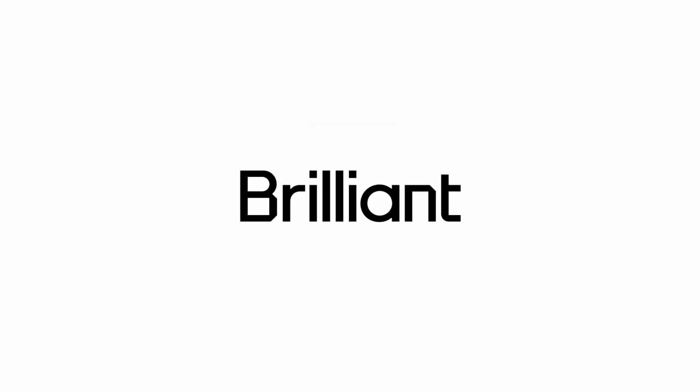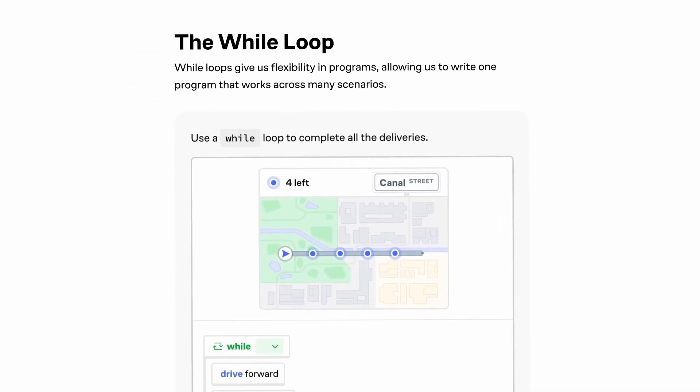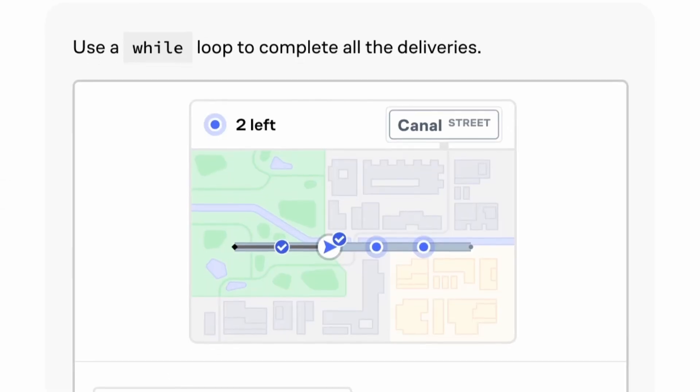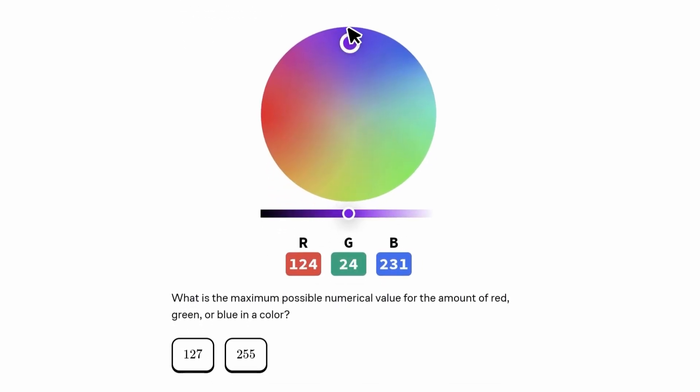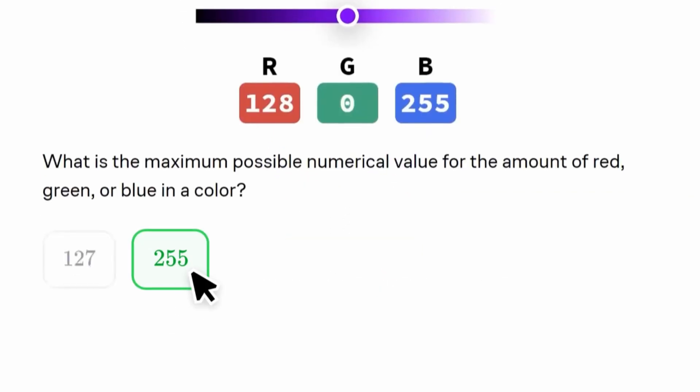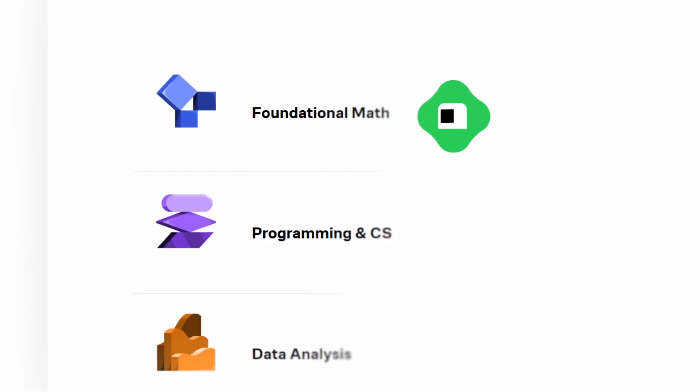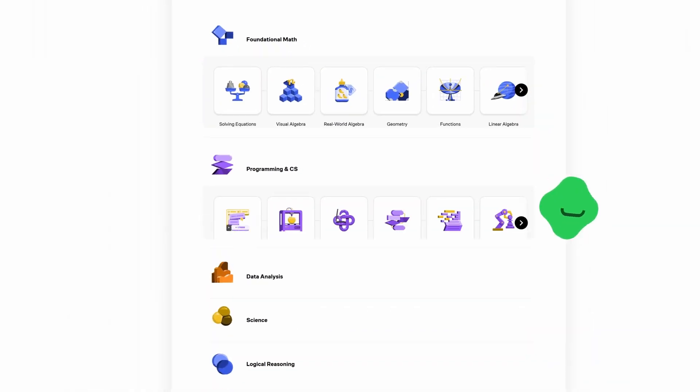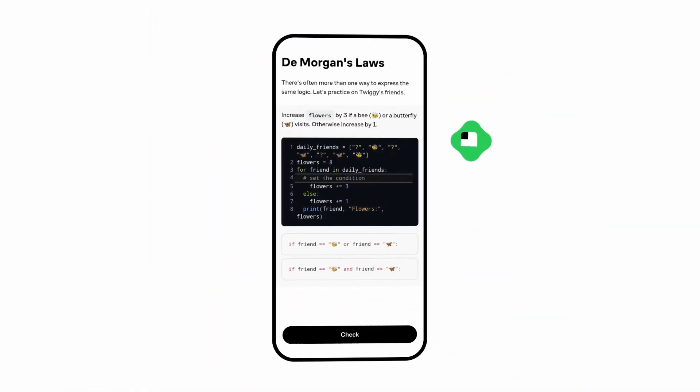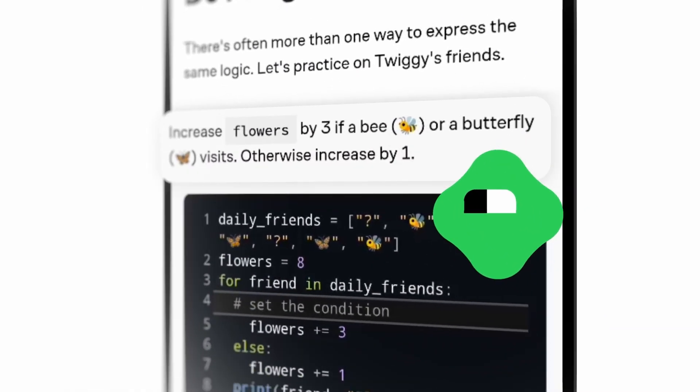Brilliant is an interactive learning platform built for people who love solving problems and learning by doing. So if you're into game development or just enjoy wrapping your head around systems and logic, you're probably going to love it. They've got a ton of courses on logic, math, computer science, and even data and AI, all taught in a really hands-on and visual way.